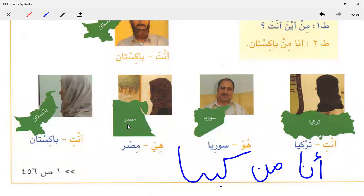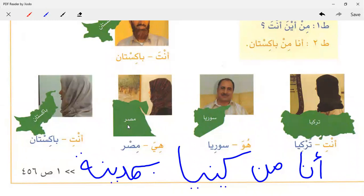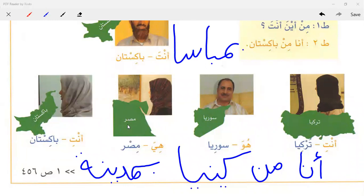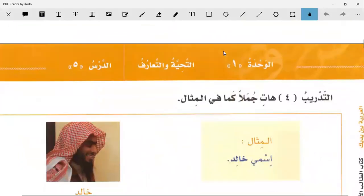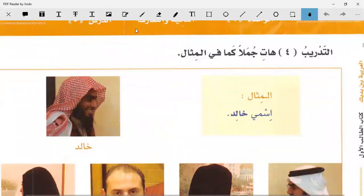Ana min Kenya, be Madinati Mombasa - I'm writing Mombasa here. I am not sure about the exact spelling of Mombasa but you can check it: M-O-M. Next exercise: Hathi Jumalan kama fil Misal - bring sentences like the one in the example.